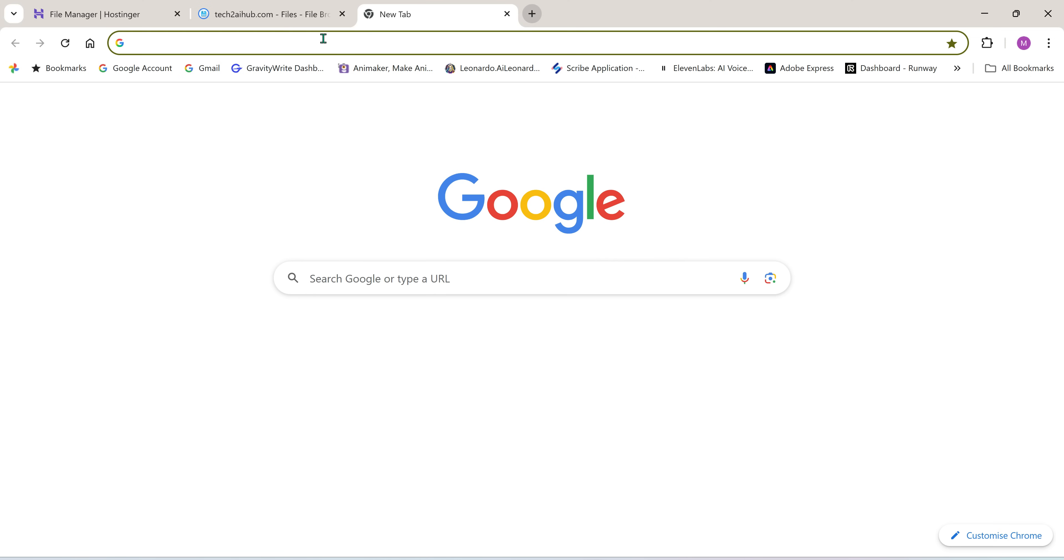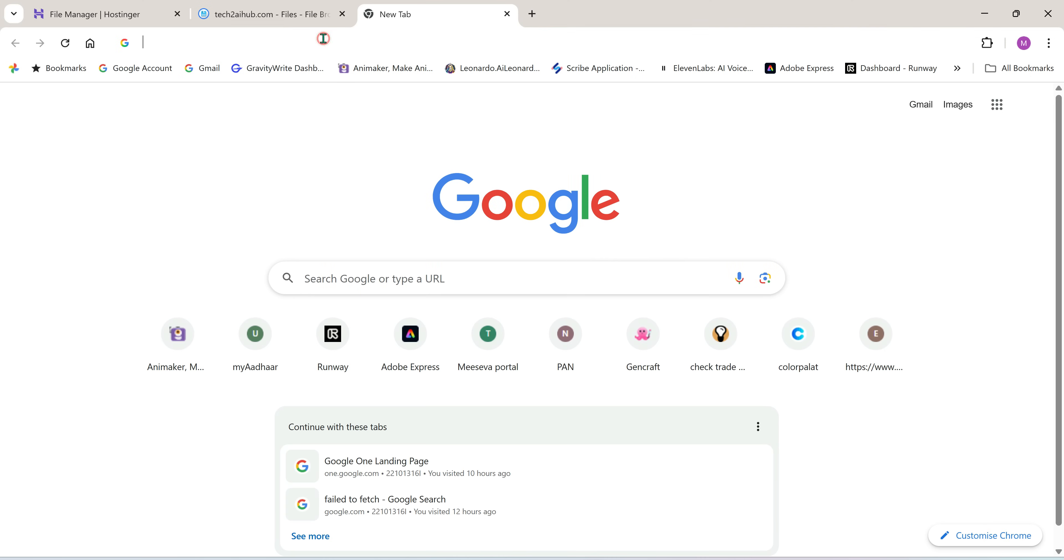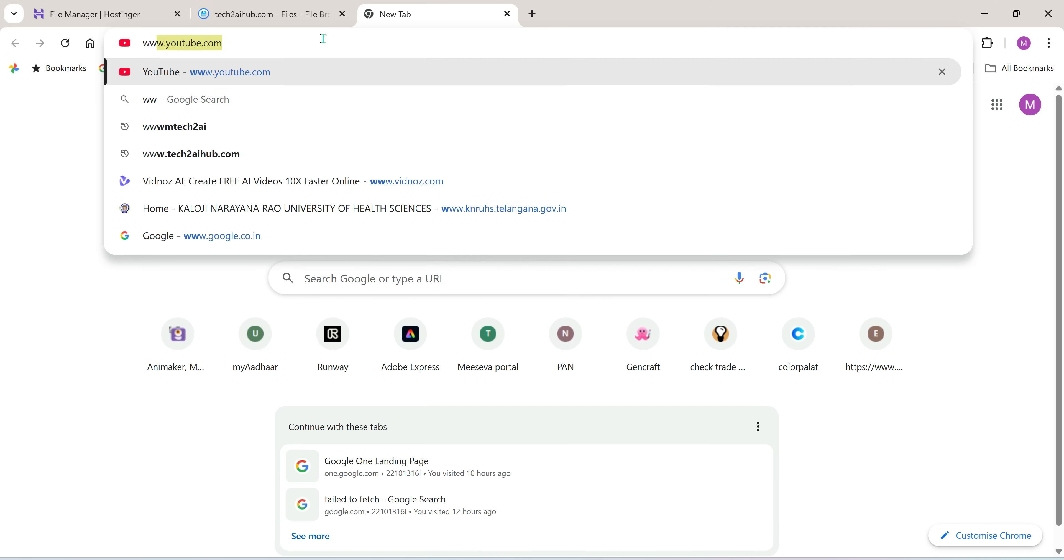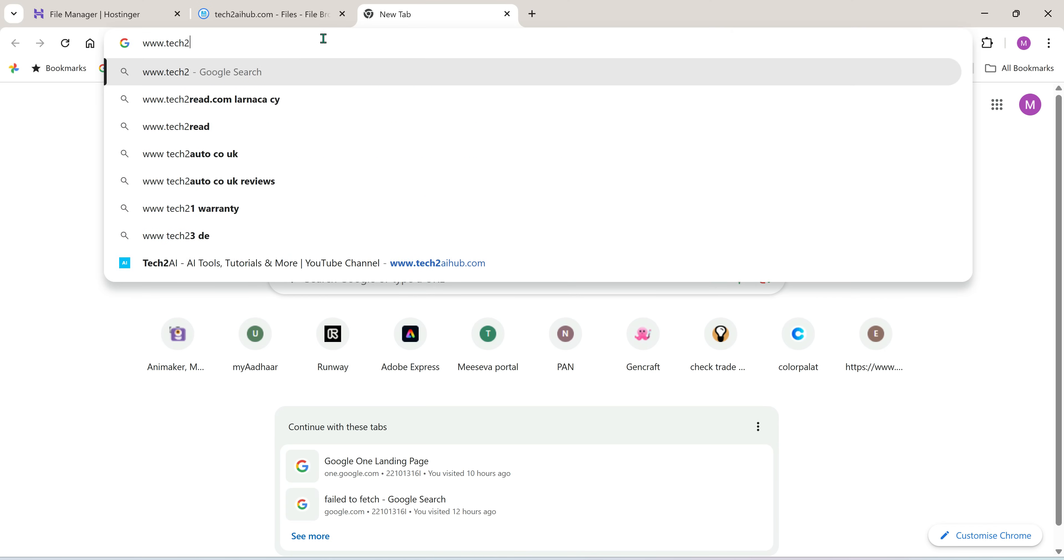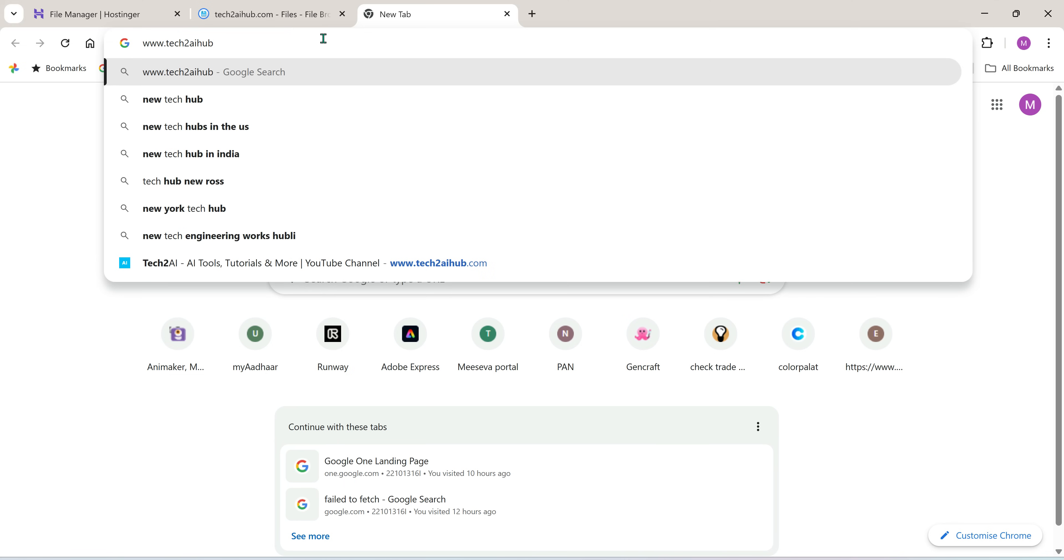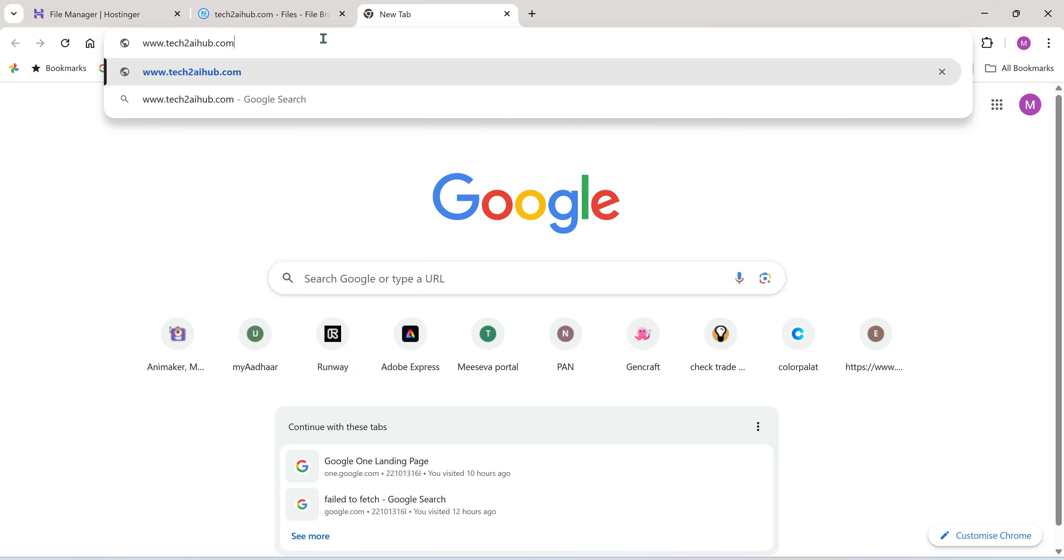That's it. Now go to your web browser, type in your domain name. In my case, it's tech2aihub.com and hit enter.